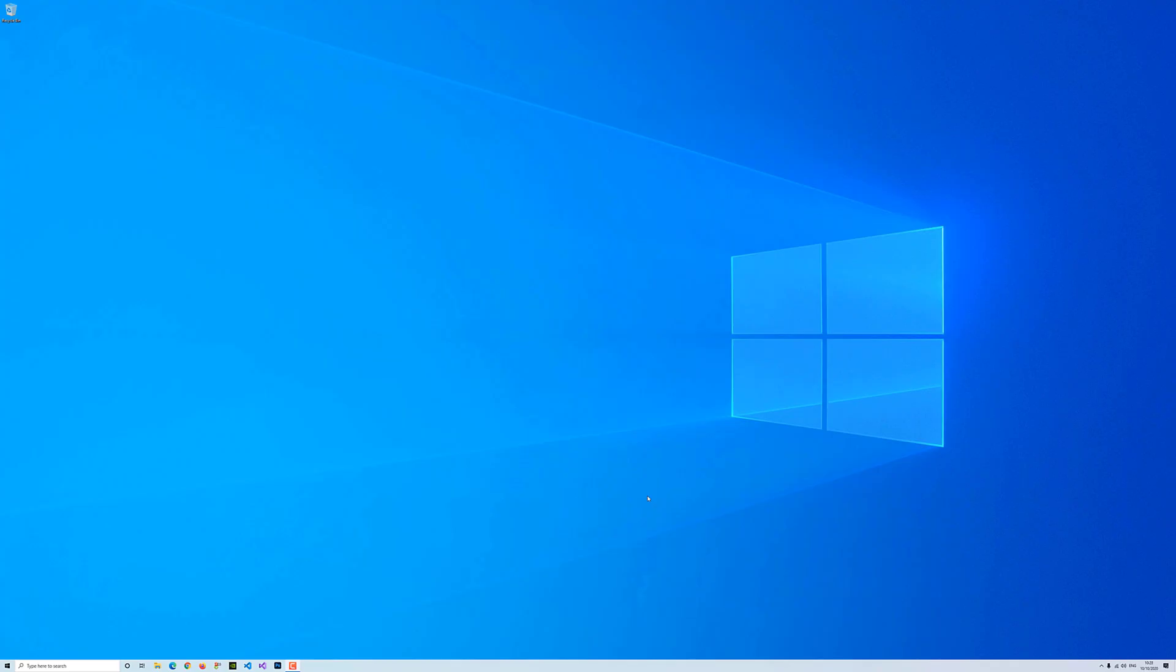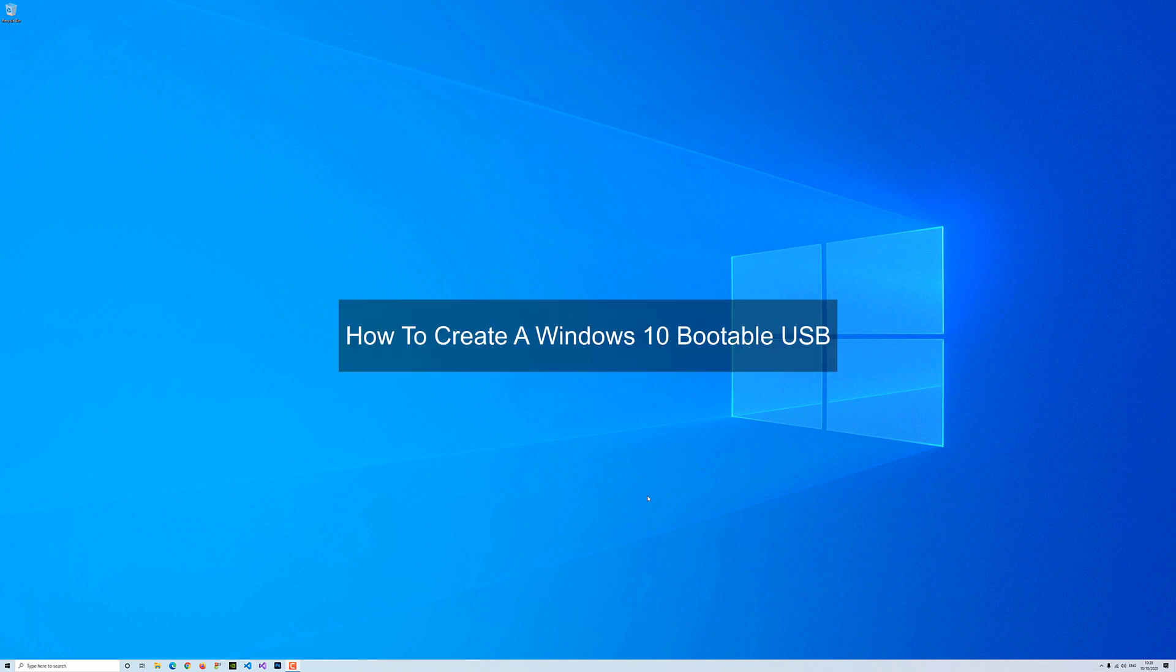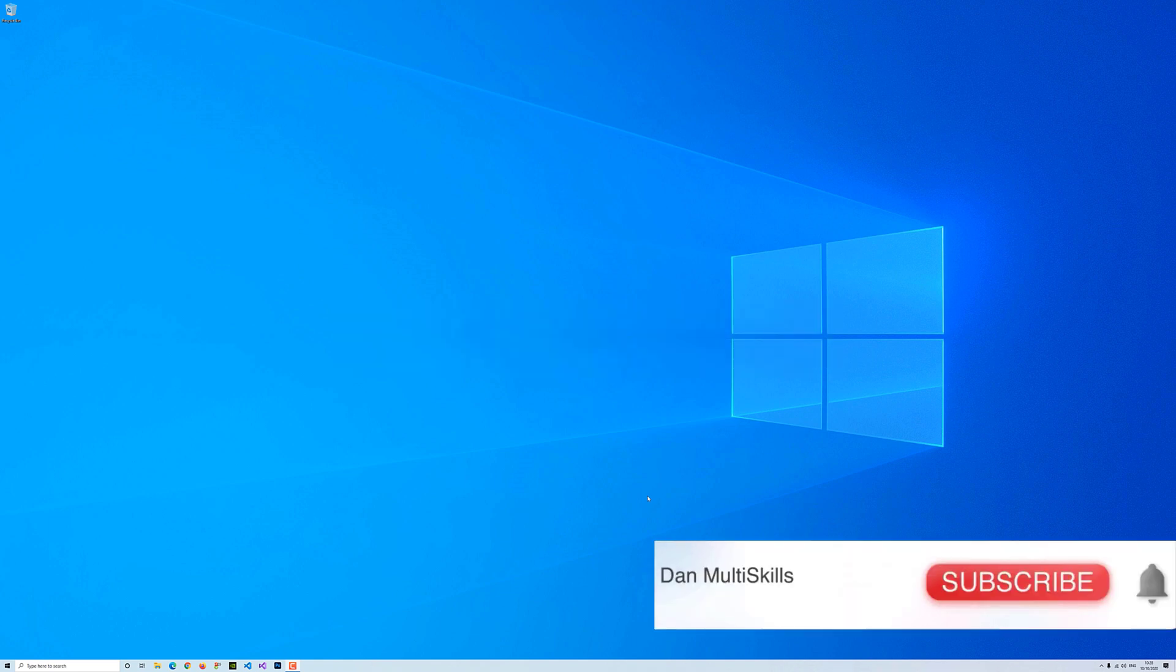Hello, welcome to Dan Multiscales. In this video, I'm going to show you step-by-step how to create a Windows 10 bootable USB. Please make sure you subscribe to this channel and click on the bell icon to turn on notifications for future uploads.